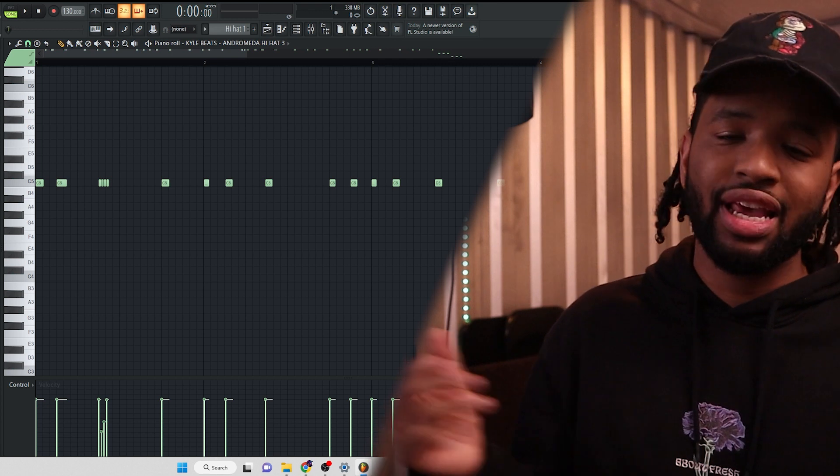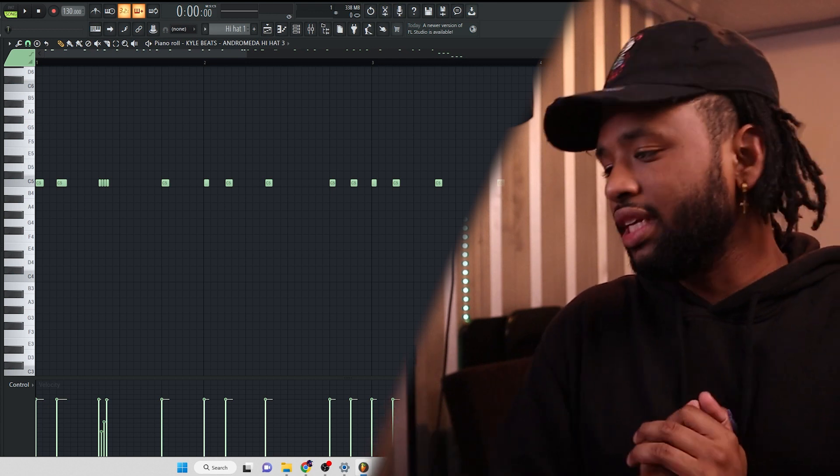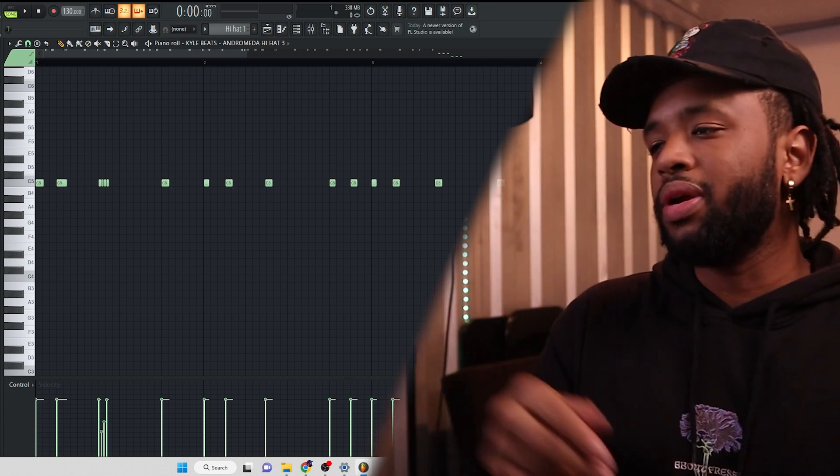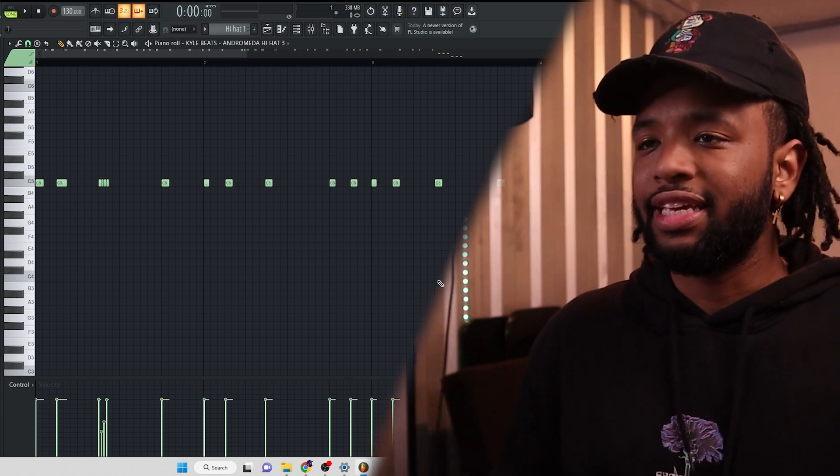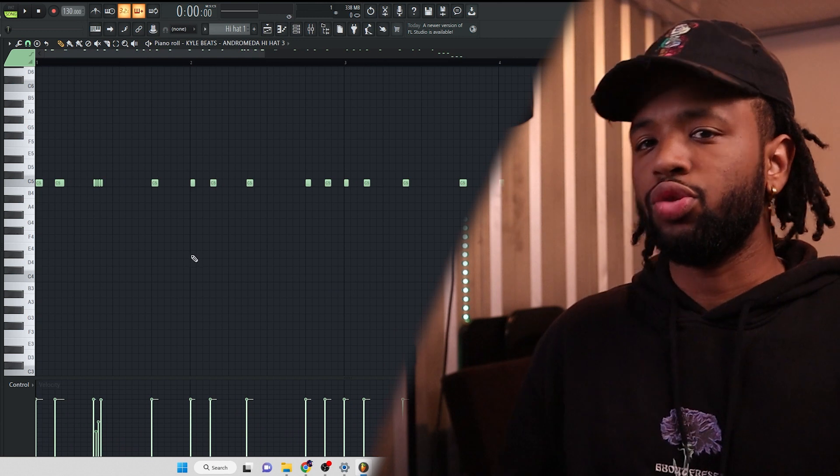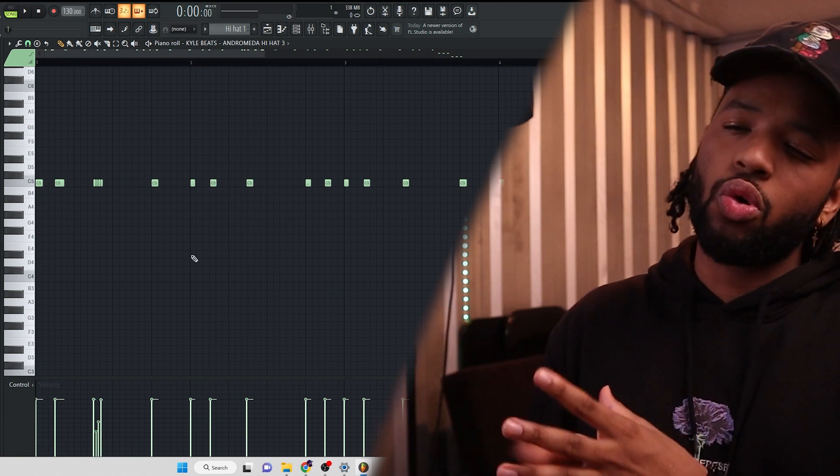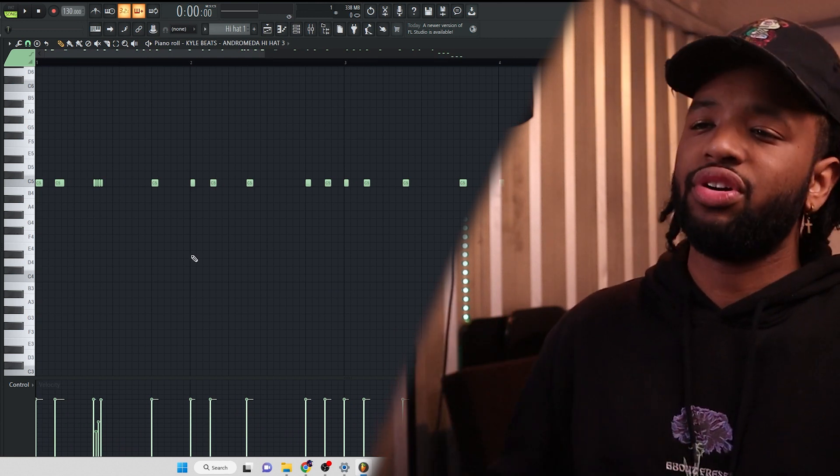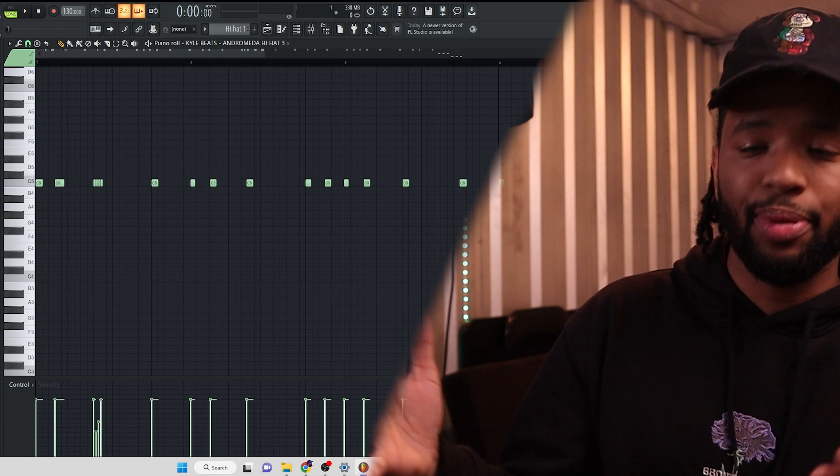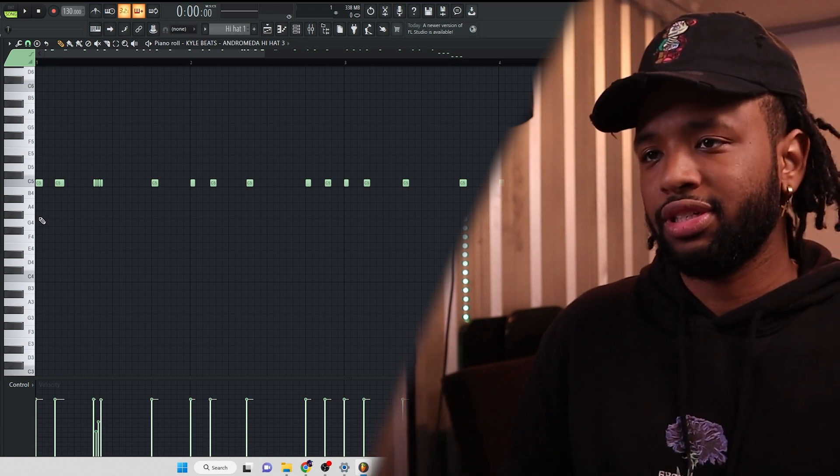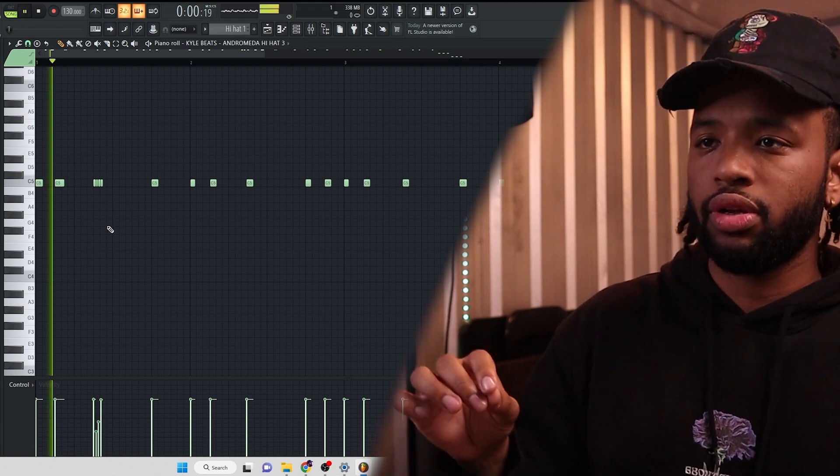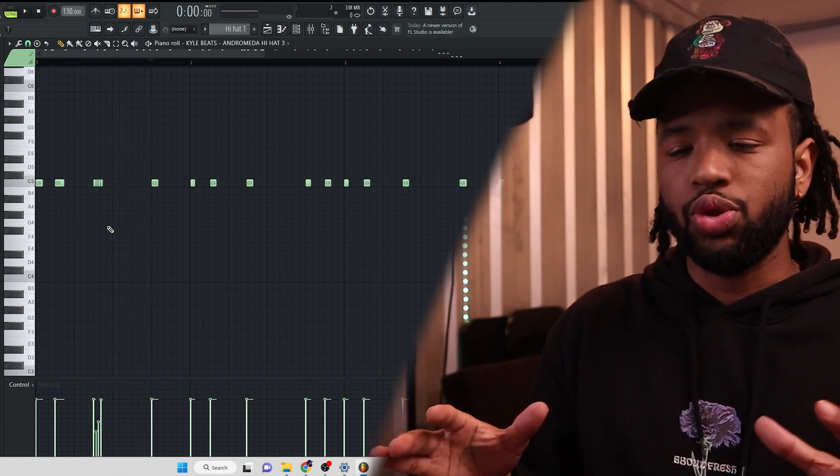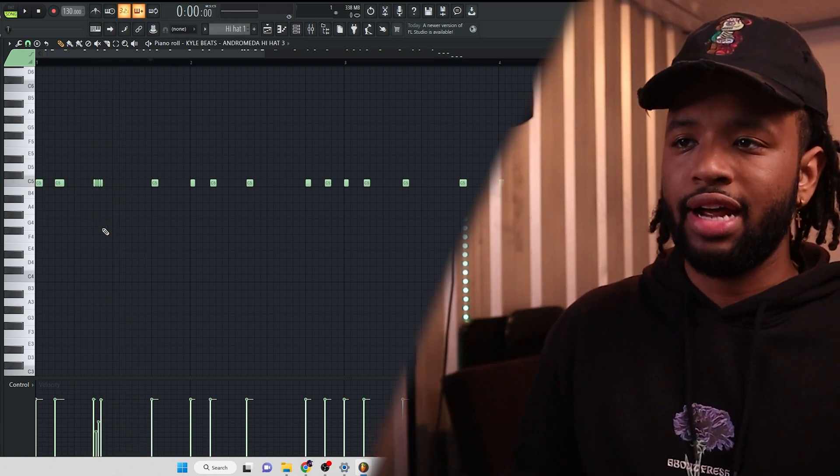You don't want to just throw in rolls haphazardly just because it sounds cool. Oh, just throw them here, throw them here. The key is to roll them in before or after a snare hit or a clap hit. So let's listen to this real quick. It goes right into the clap.